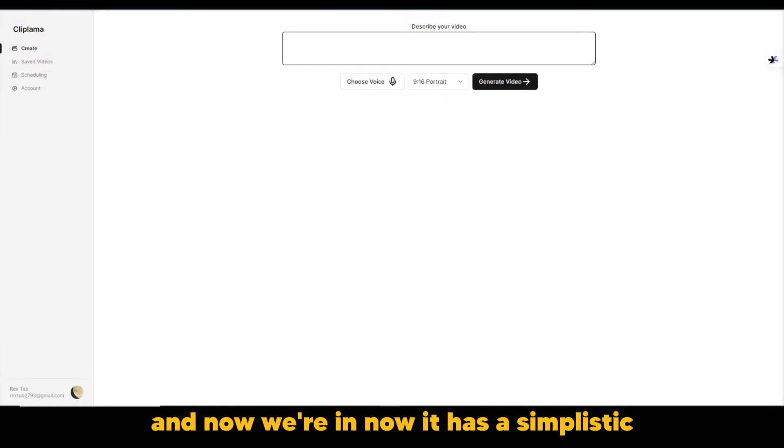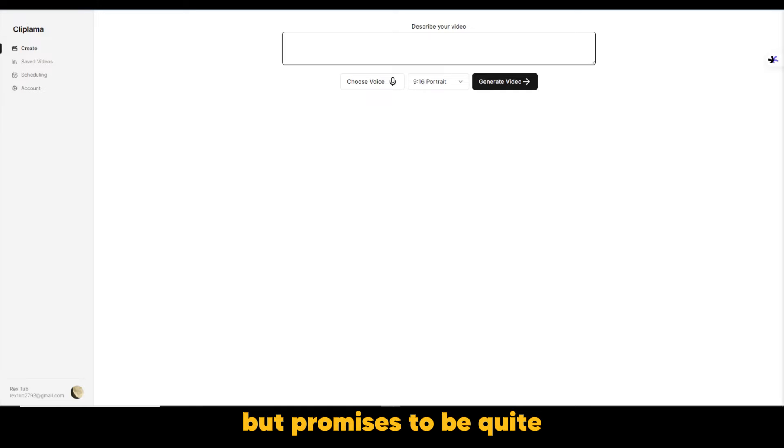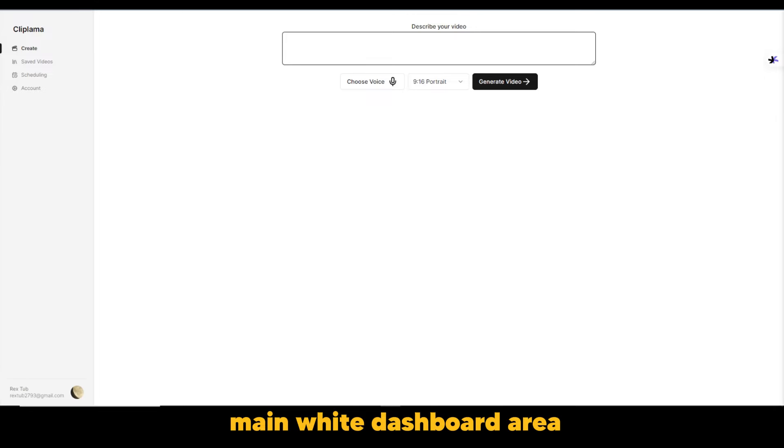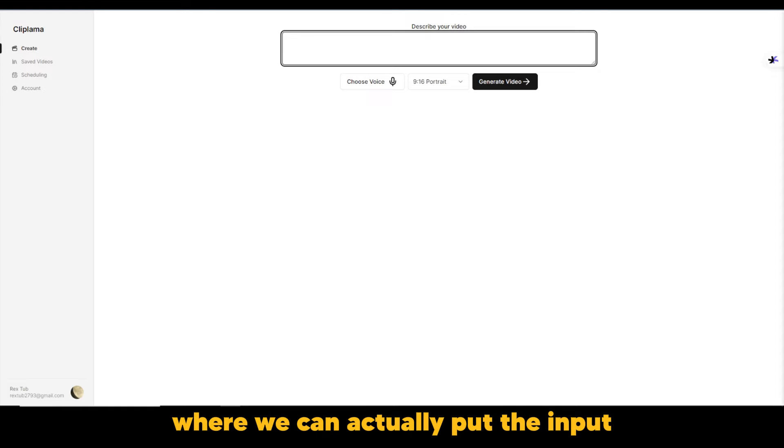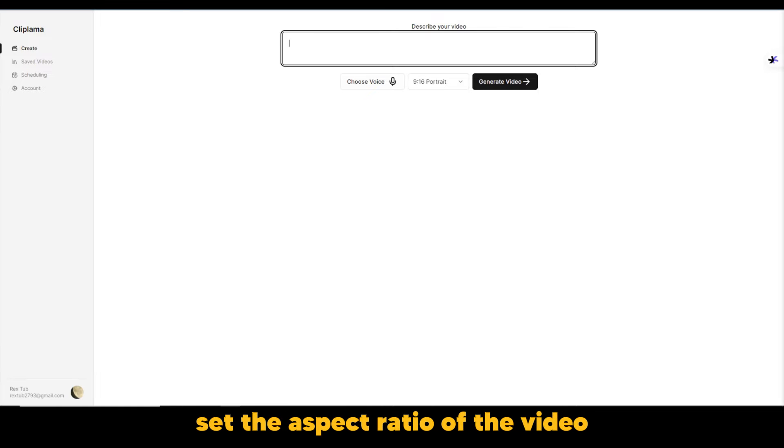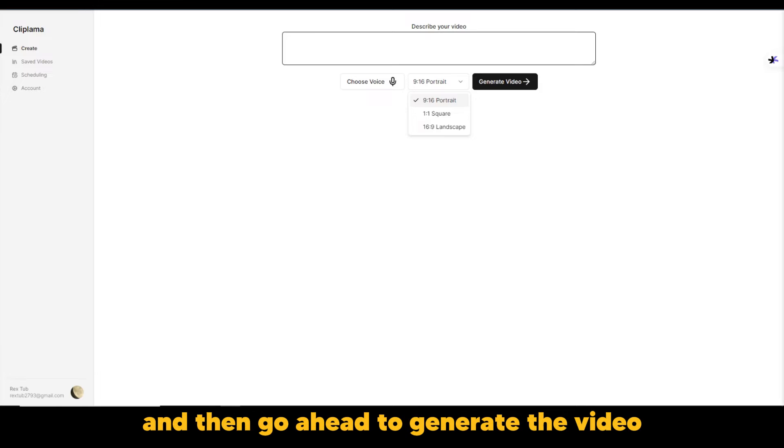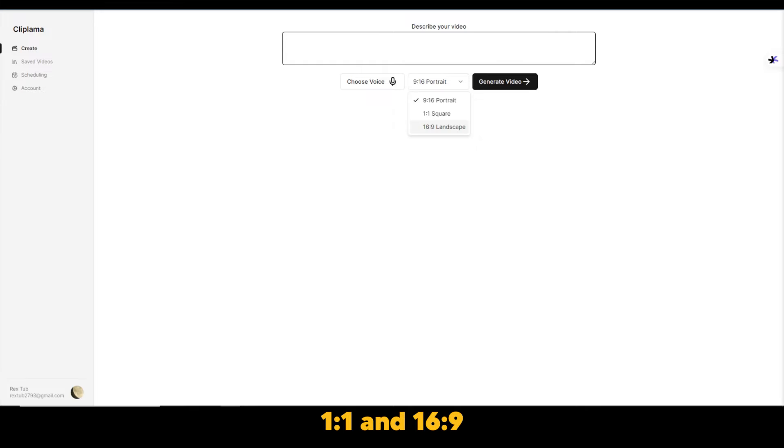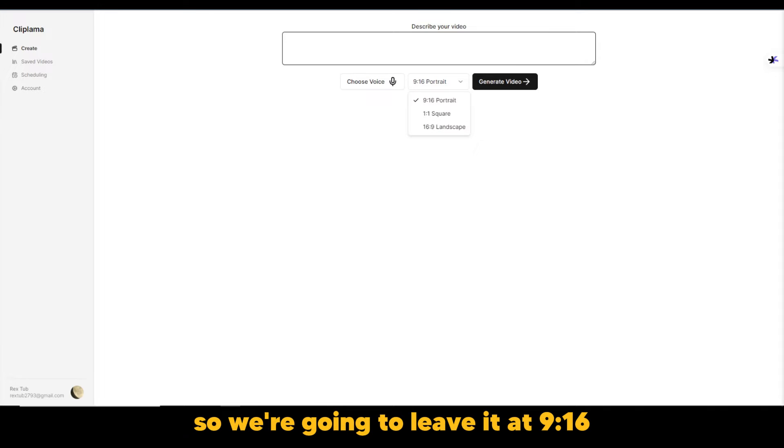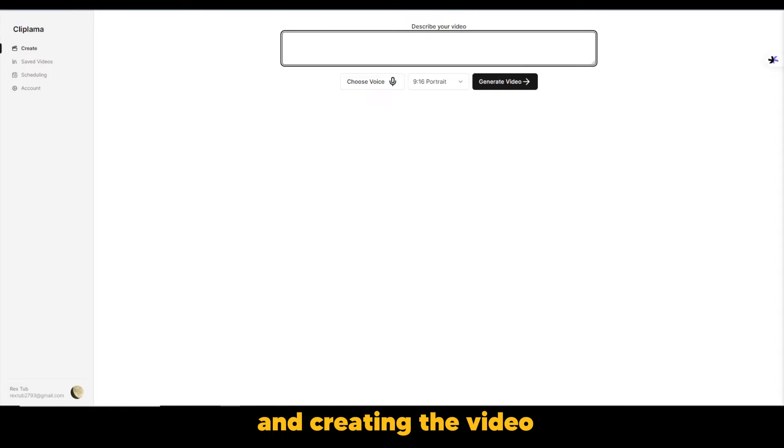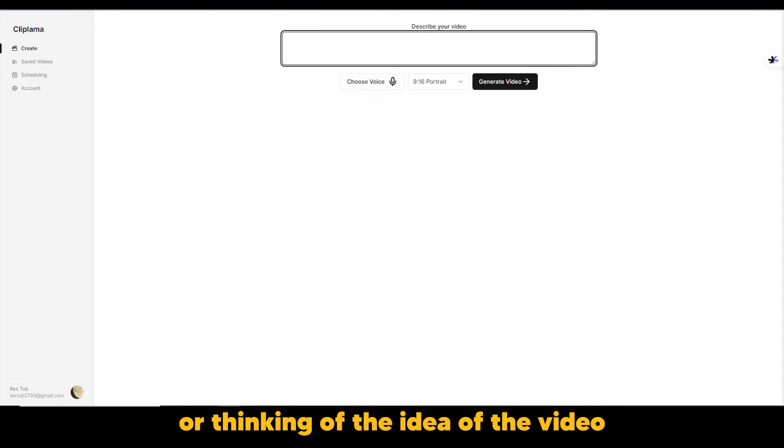Now it has a simplistic but promises to be quite powerful as an interface. So here we can see the main white dashboard area where we could actually put the input or the description to our video. We could actually choose a voice, set the aspect ratio of the video, and then go ahead to generate the video. As you can see here 9 to 16, 1 is to 1 and 16 to 9. So we're going to leave it at 9:16.